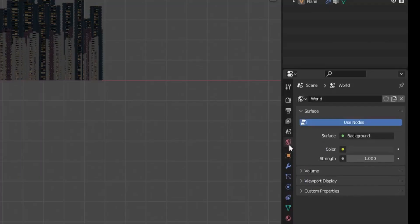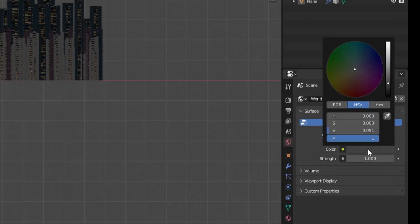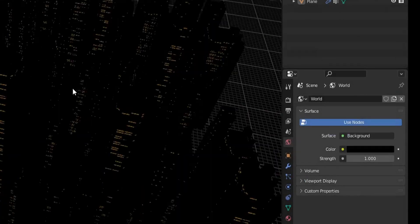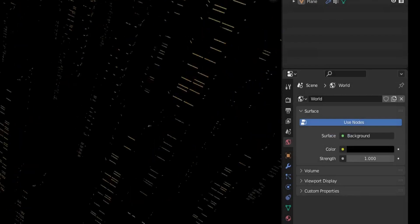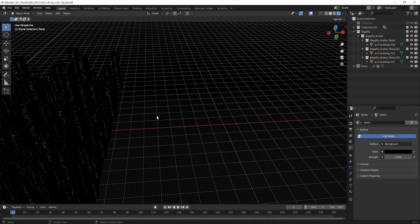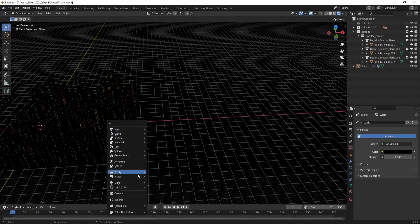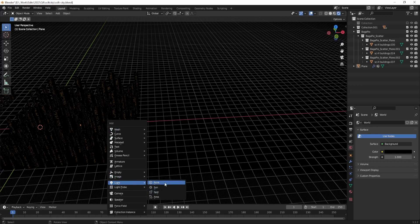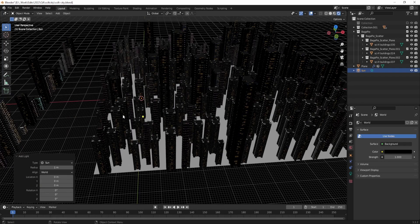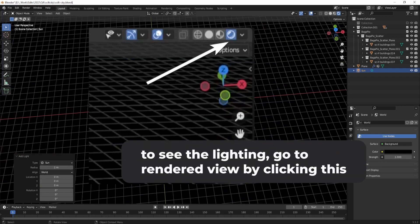Now we're going to change the world color to black to make this a night scene. This can be done by going to the world properties panel and adjusting the color of the world option to black. Then I'm going to add a sun lamp to the scene by pressing A and selecting Light, then Sun. The sun lamp will be the main light source for the scene.